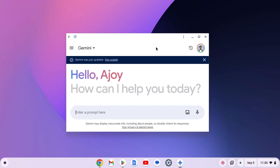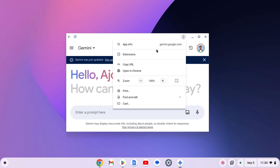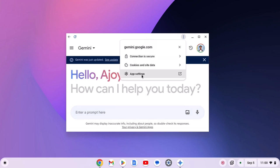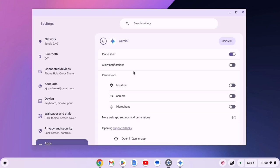However, if you are still facing the issue with Gemini PWA, then you can simply reinstall the application. For that, click on three-dot icon. Then click on app info. Here click on app settings. Now click on uninstall.